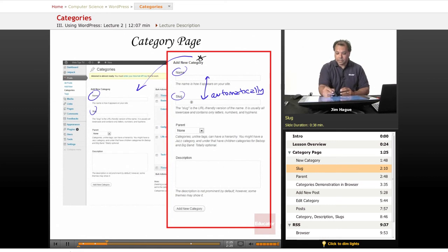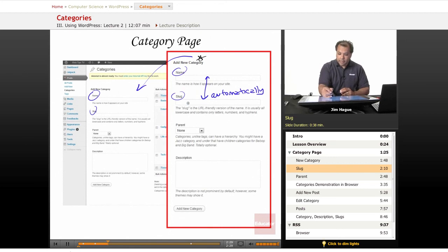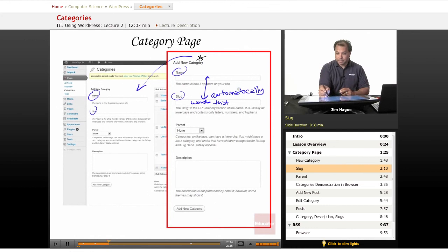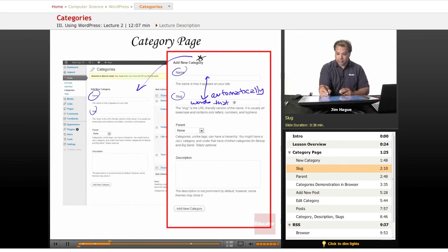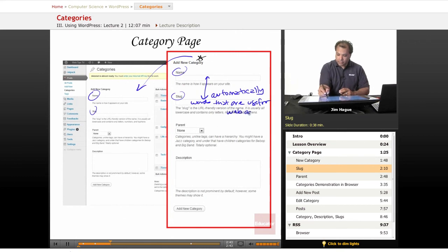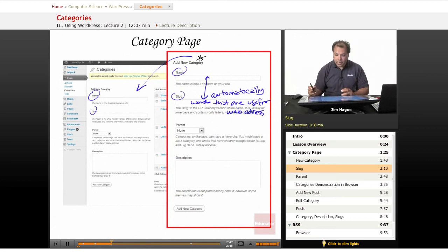Automatically, it comes up with a slug, which is really words that are used for the website URL, website address. I am glad that I'm a typer and not a writer.